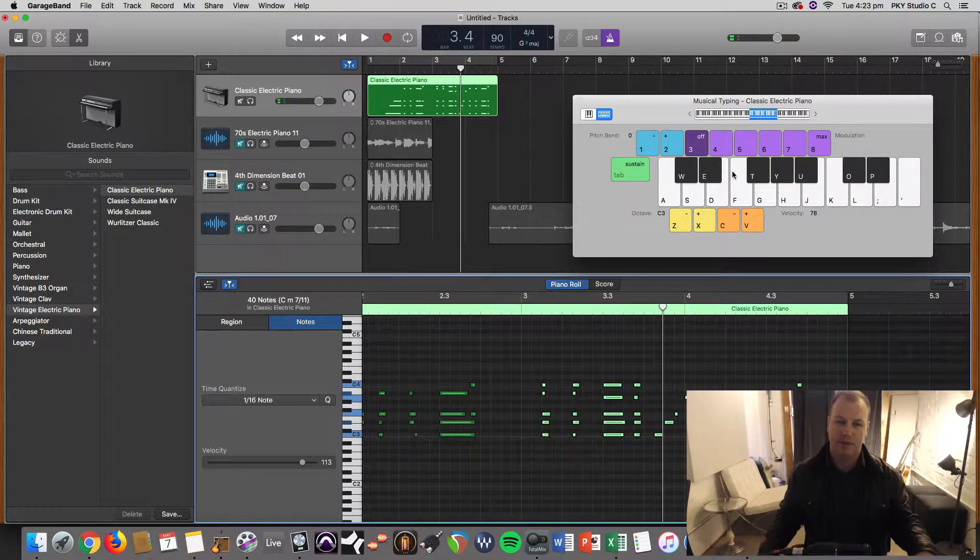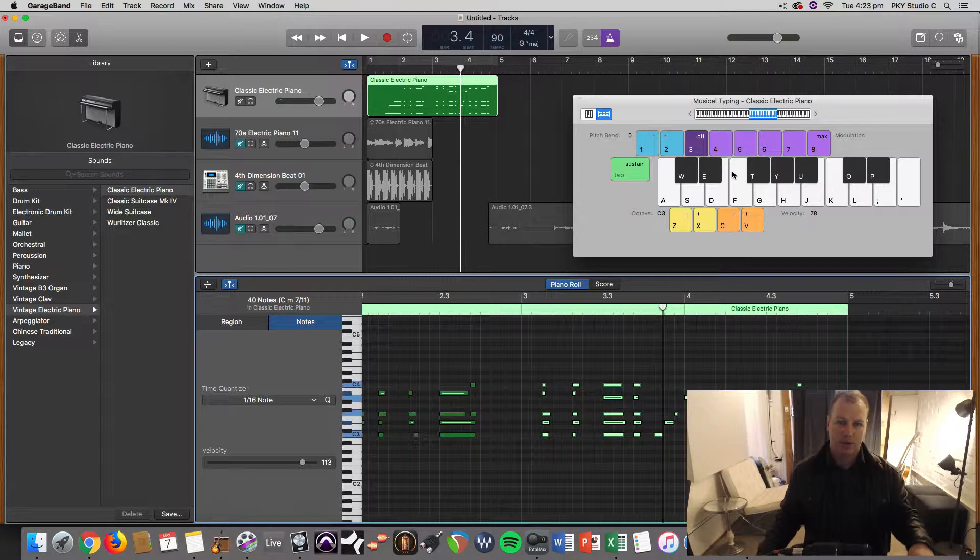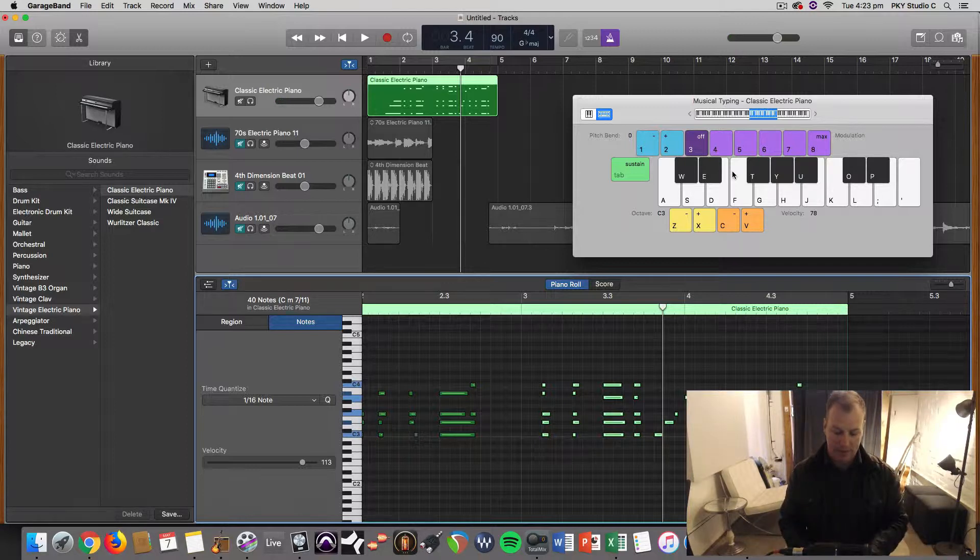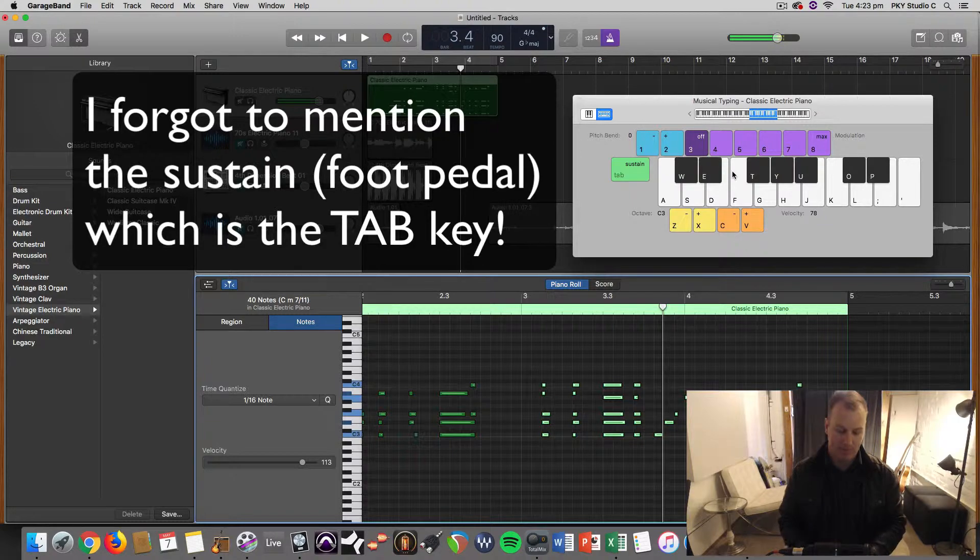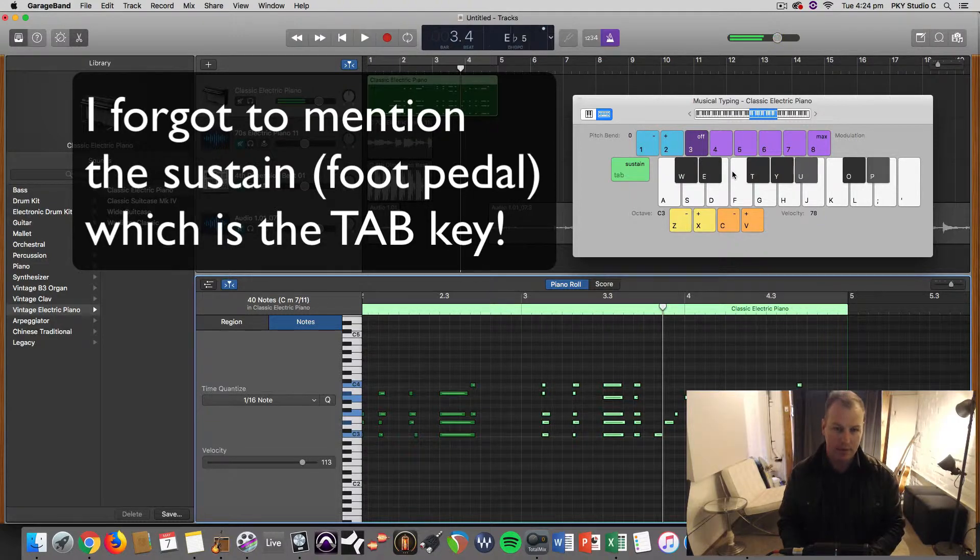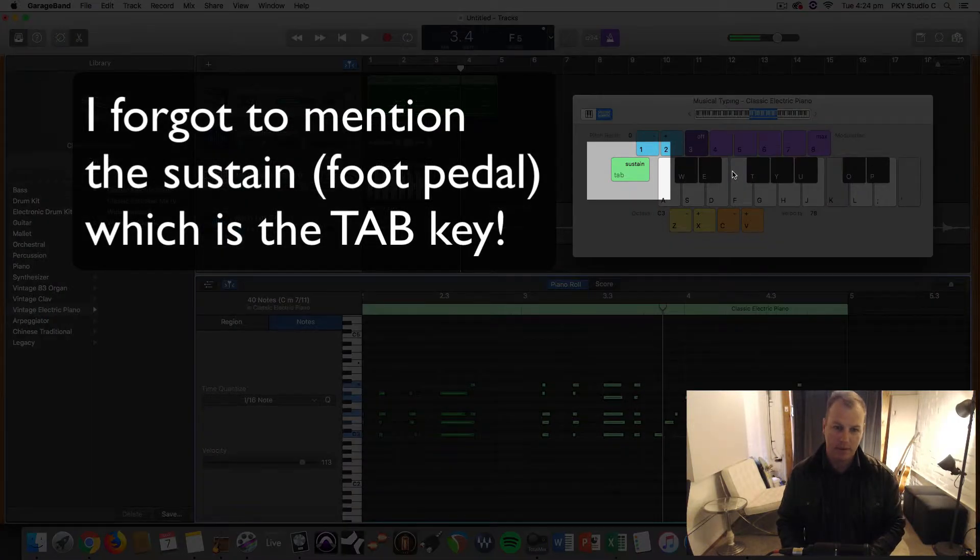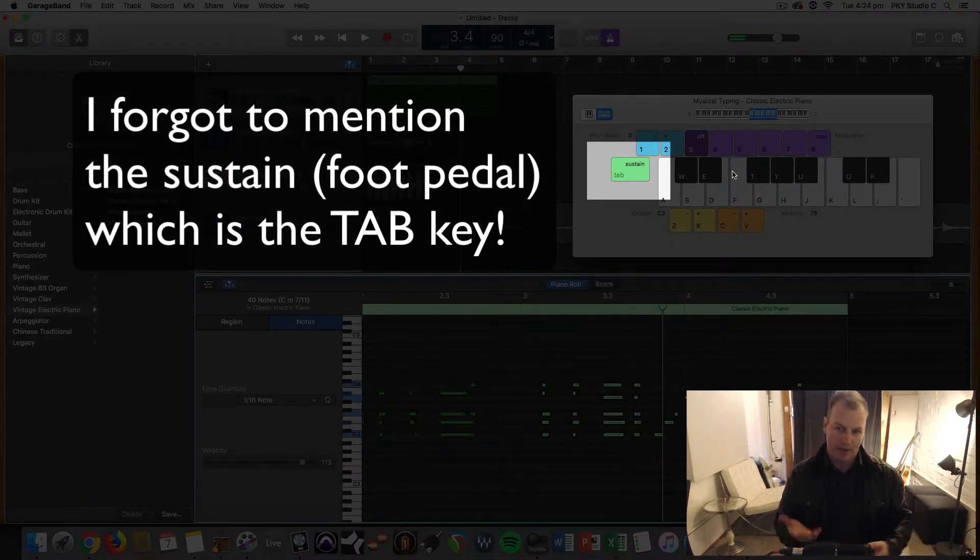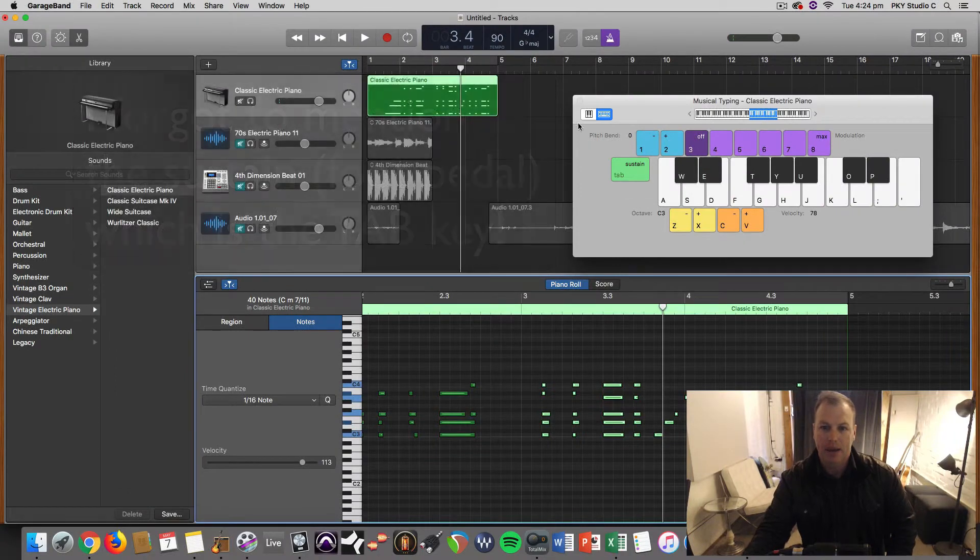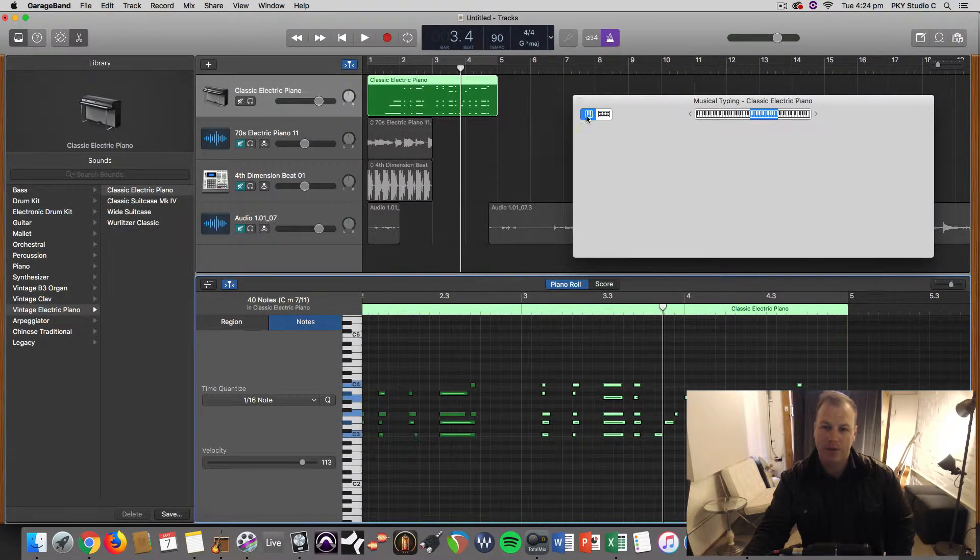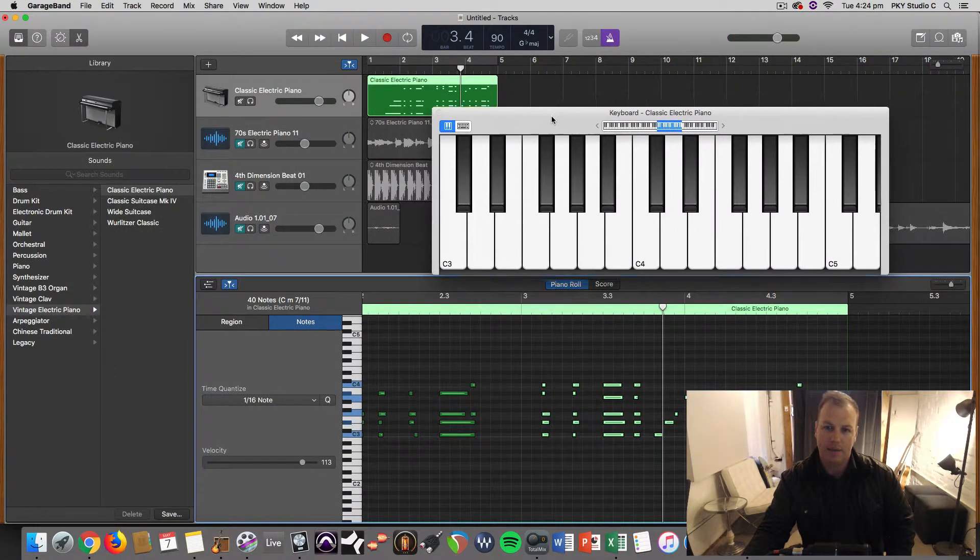Because there's no touch sensitivity on a computer keyboard like you would have on a MIDI keyboard where you hit it hard or you hit it soft. You don't get that. So you can change the input velocity. You can also visualize the keyboard here.